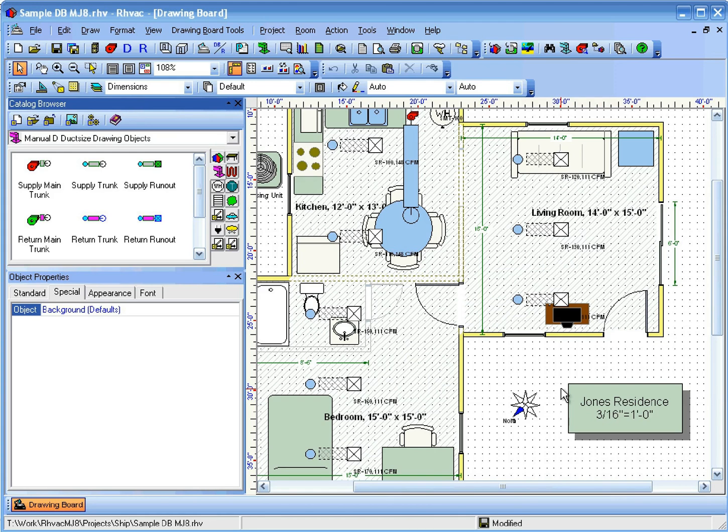This is a demonstration of how to connect ducts together in Manual D duct size. In this example, we've already drawn the SupplyMainTrunk object, we've defined the defaults for the system, and we've used AutoCreate to create runouts in the rooms.